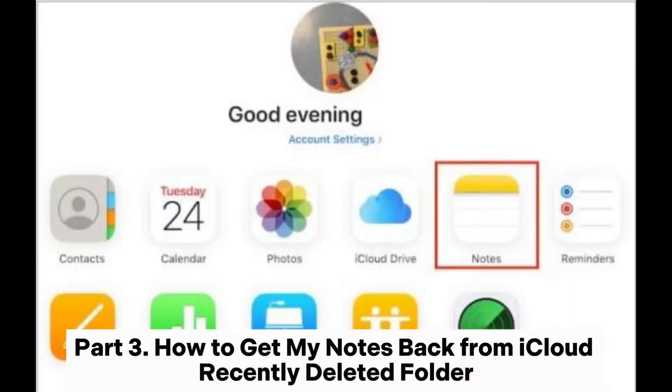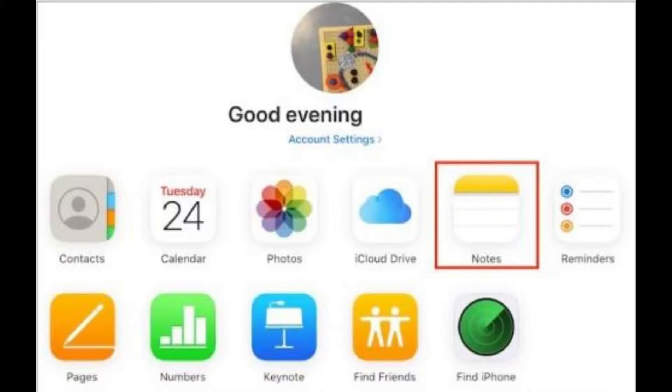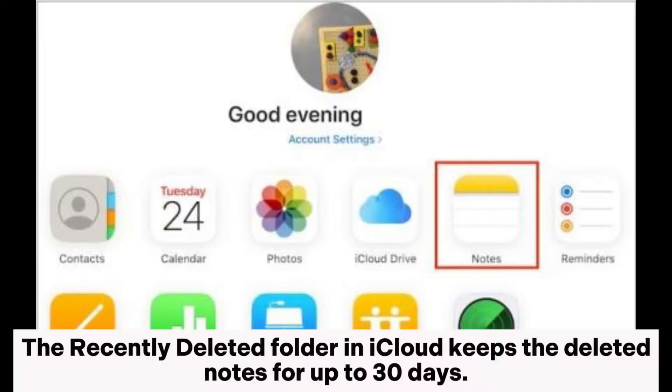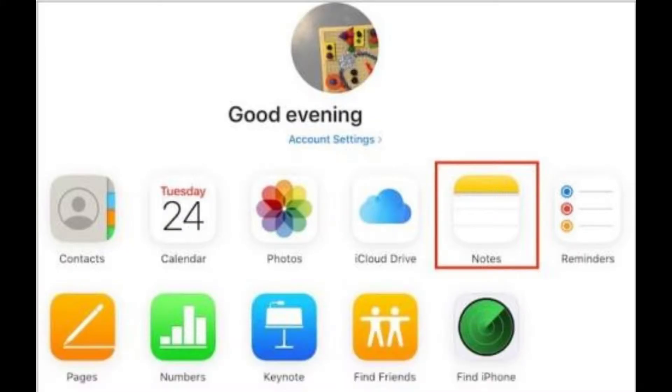Part 3: How to get your notes back from iCloud's Recently Deleted folder. The Recently Deleted folder in iCloud keeps deleted notes for up to 30 days.